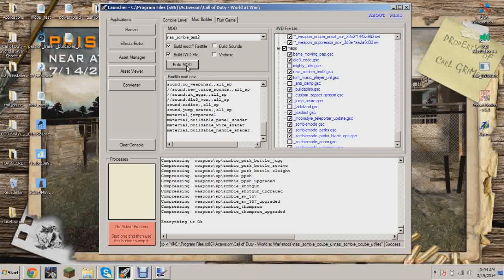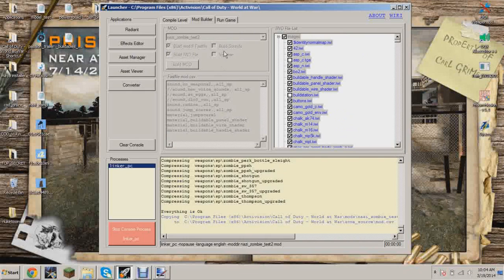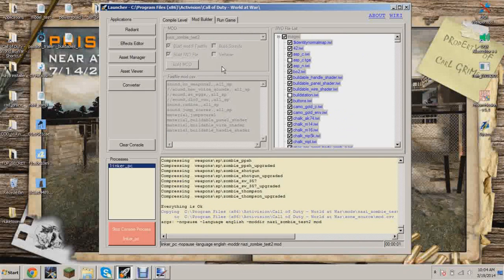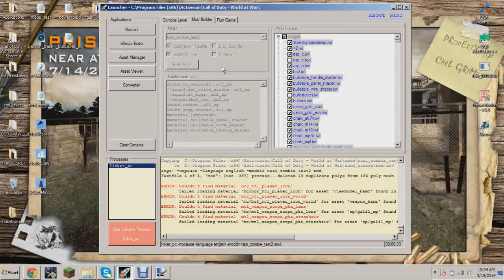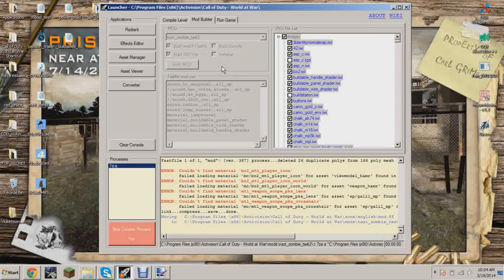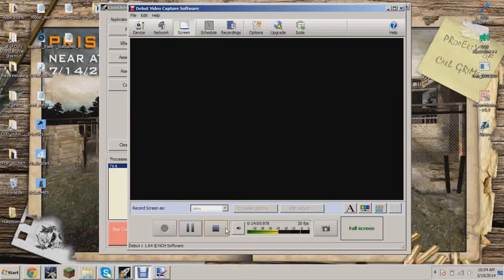Find buildables in the mod builder script list and make sure it's checked. Then build the mod. I'll pause the recording and come back after I've compiled the map and built the mod.